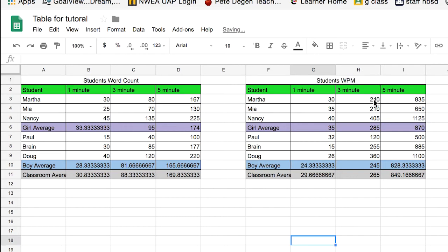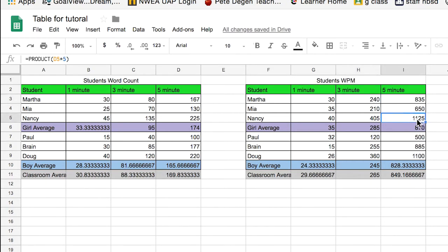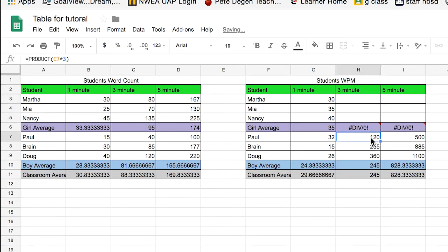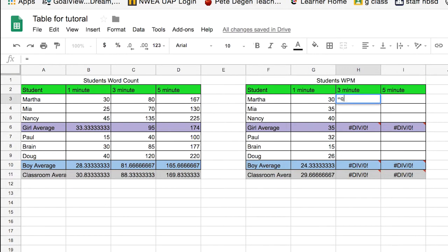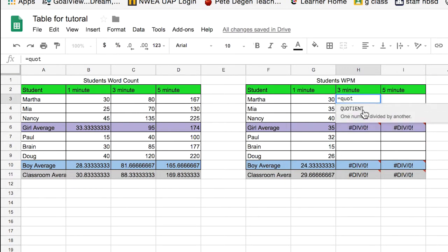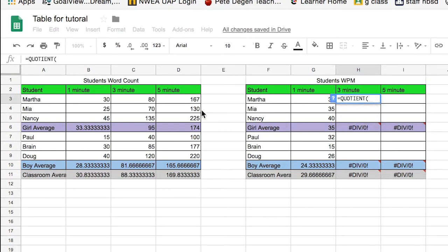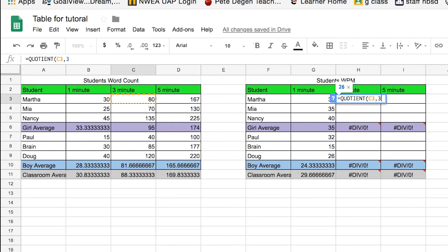Now we have to write a formula. So we're going to clear out these guys here, clear out the guys data here. And now we need to write a formula that's a division formula. So it's going to be equal sign, quotient, and then we say that value, and comma divided by three. So we're taking 80 words over three minutes. We're dividing it by three minutes, so that we get our words per minute.